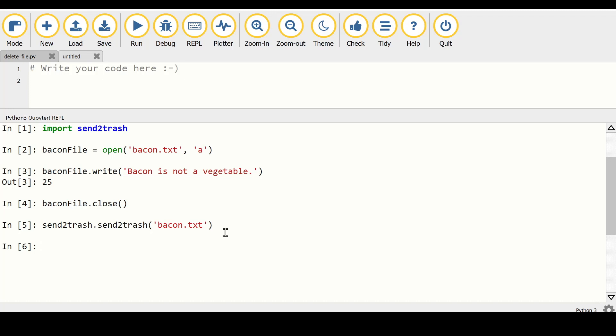The send2trash function is safer because files are still recoverable if we make a mistake. However, we are not freeing up disk space. If we want to permanently delete a file and free up disk space, we would use the functions from the os module or shutil, but otherwise send2trash is really the one we want to use.